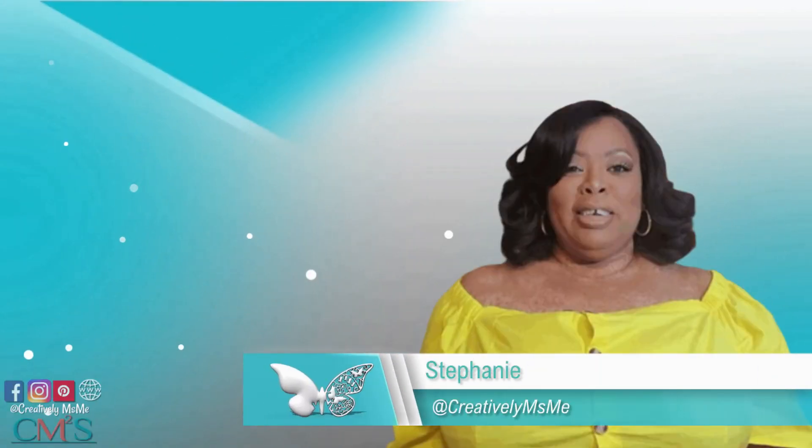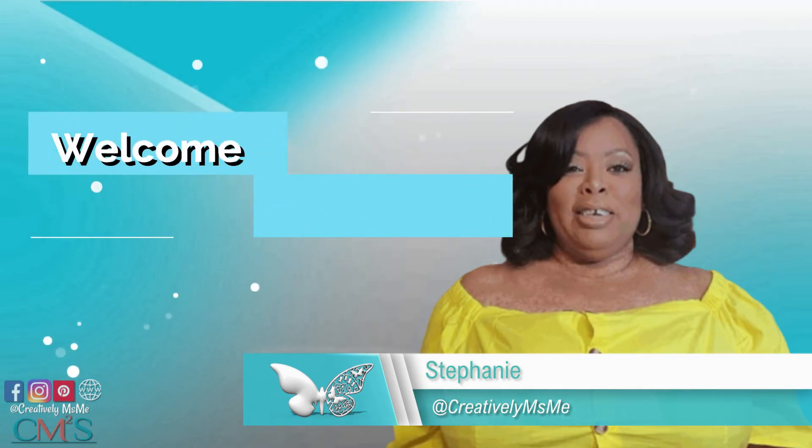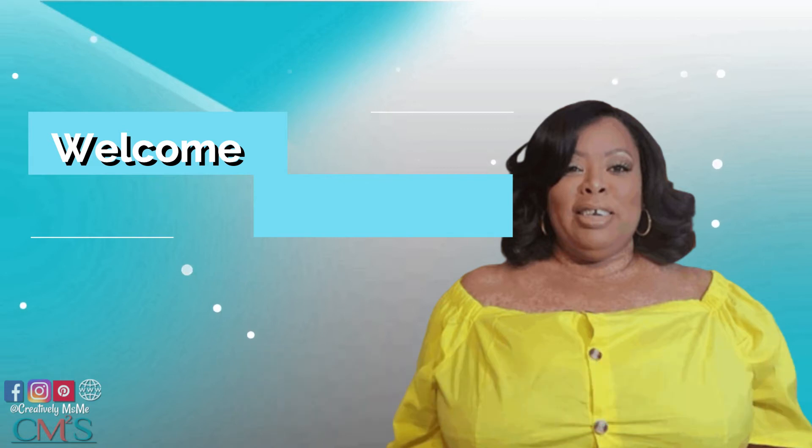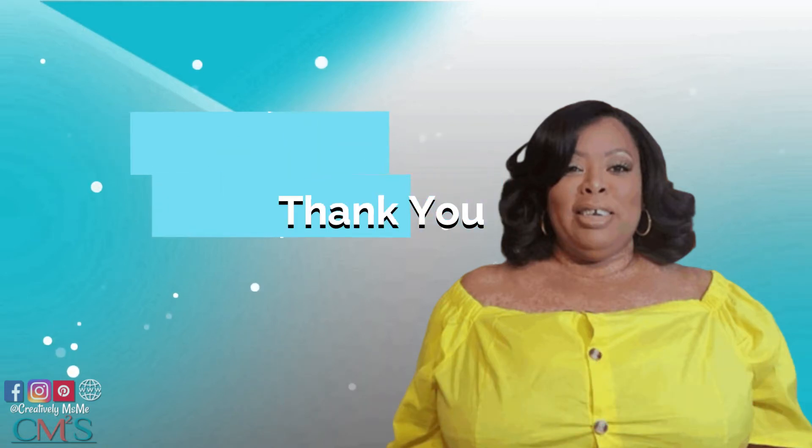Hello everyone, this is Stephanie of Creatively Miss Me. If this is your first time visiting my channel, welcome! I'm so glad you're here. And if you're an oldie but a goodie, I want to thank you for your continuing support.